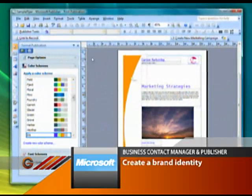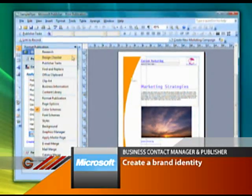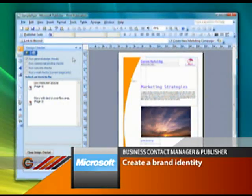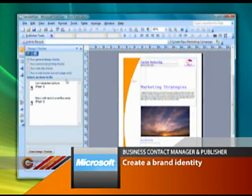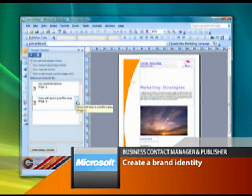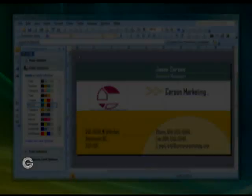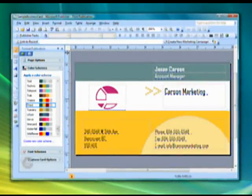Getting started is simple. You pick your own color schemes, then add a logo and your important business information. One click applies everything to the design you choose from the extensive library of templates.